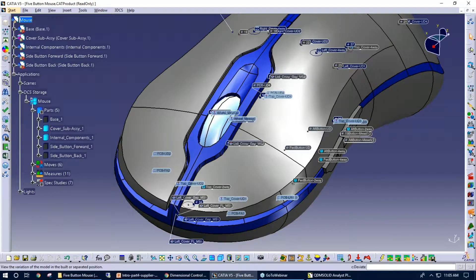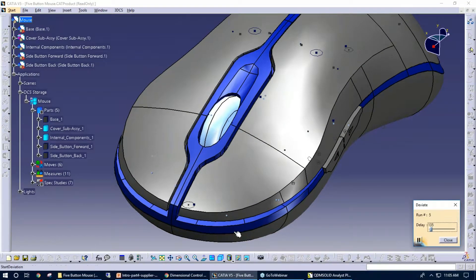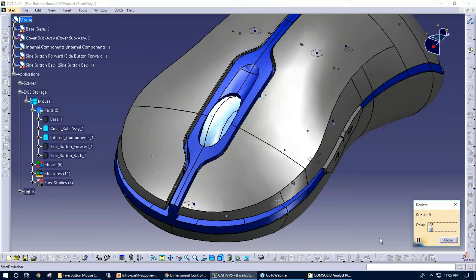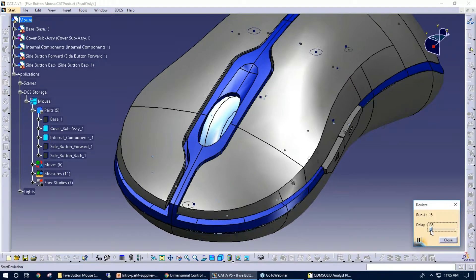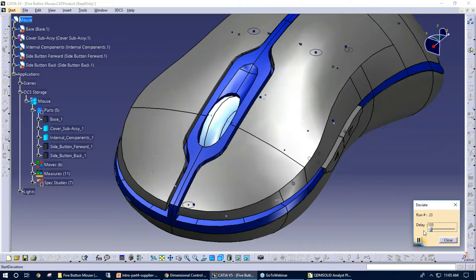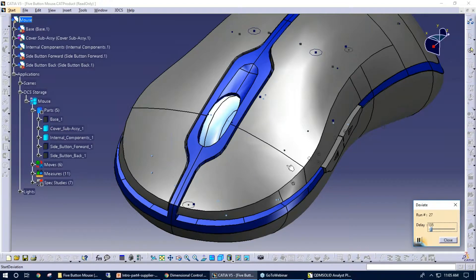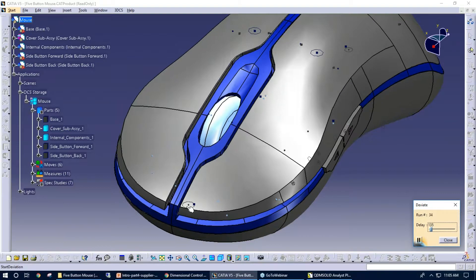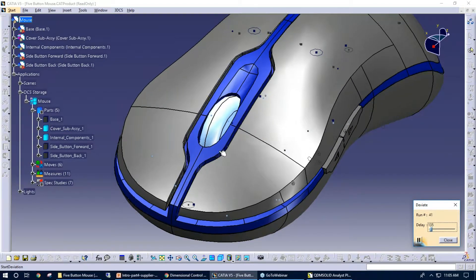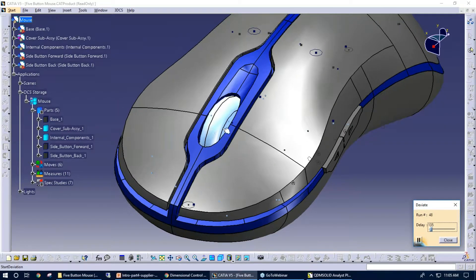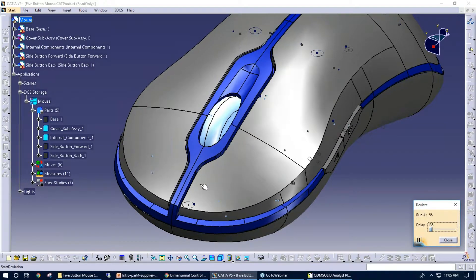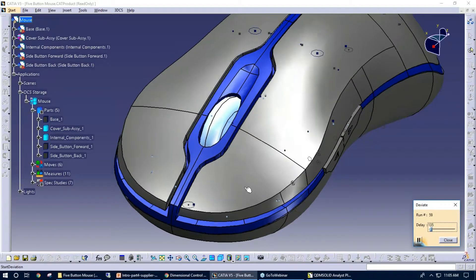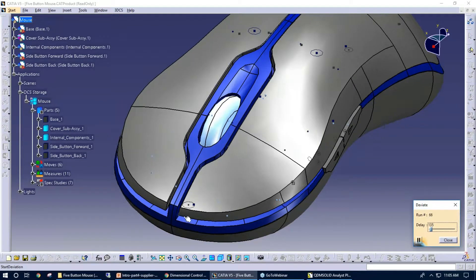I'm going to hit deviate. What this is going to do is I can go a little slower, a little faster here. I'll keep with this speed. So what the system's doing is doing Monte Carlo simulations. We're seeing the different gaps here between the cover, even the wheel here is moving around. This is simulating the different builds in a visual format.